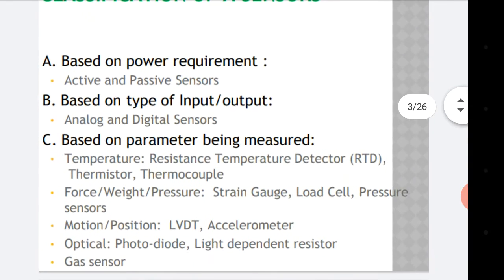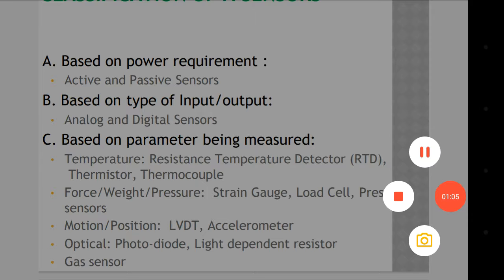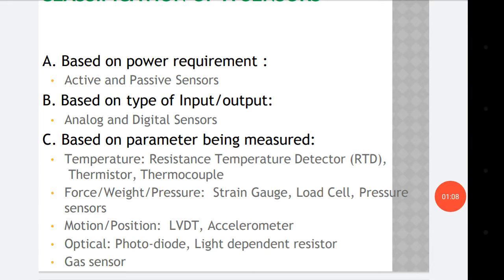Let us talk about the classification of sensors. Sensors can be classified based on different criteria like power requirement. Based on that, sensors are classified into two types: active sensors and passive sensors. Another type of classification is based on the type of input or output — there are two types: analog sensor or digital sensor. Then another type of classification is based on the parameter being measured.